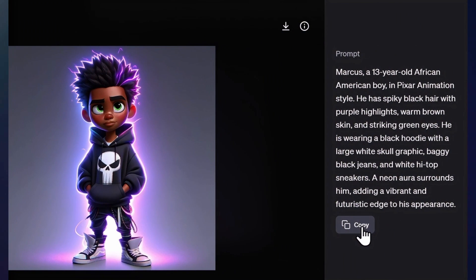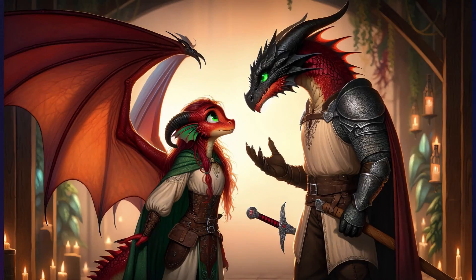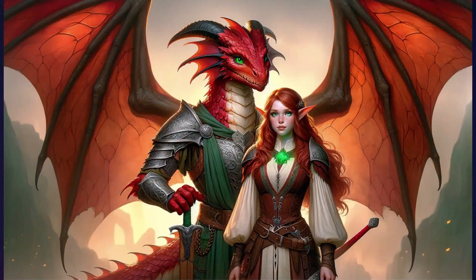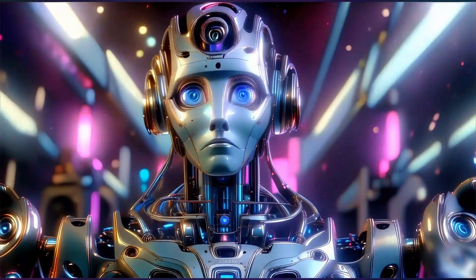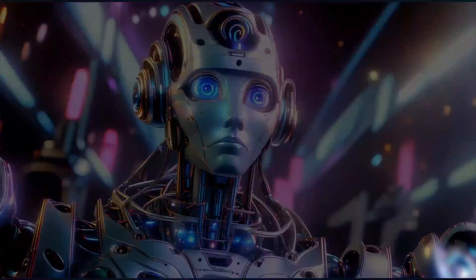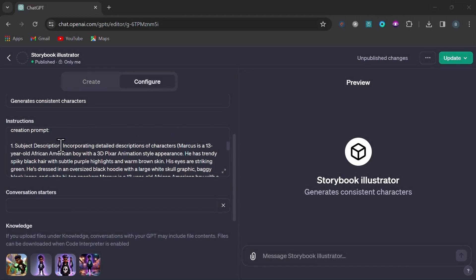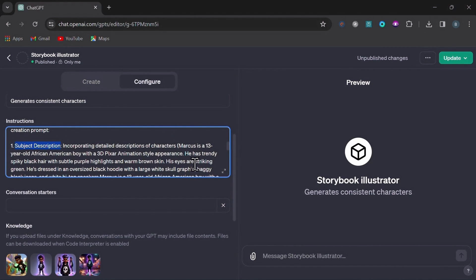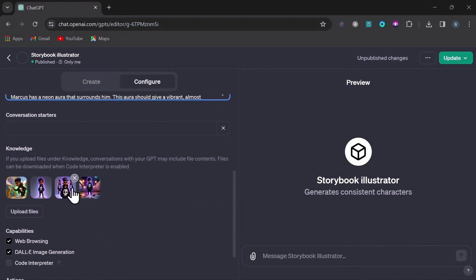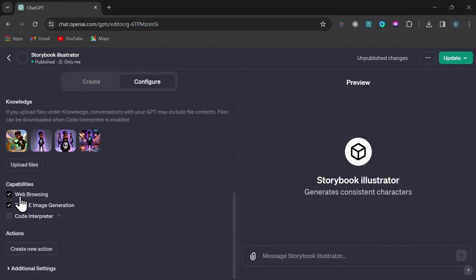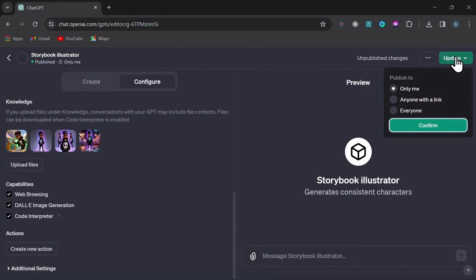So after you've tweaked this prompt and produced a character you're happy with, save this image and use this prompt as your base prompt. If you have more than one character, repeat this process for your remaining characters. Do note, I wouldn't try to exceed 3 main characters as the AI will begin to get confused at that point. Once you have all your main characters' base prompts and at least one reference image for each character uploaded, go ahead and check these three boxes: Web Browsing, DALL-E Image Generation, and Code Interpreter. Then click the Update tab and save, and you're ready to test the bot.